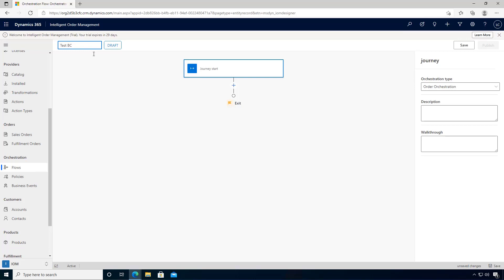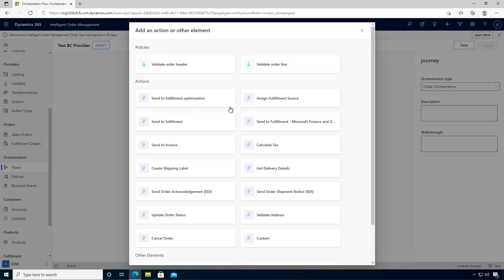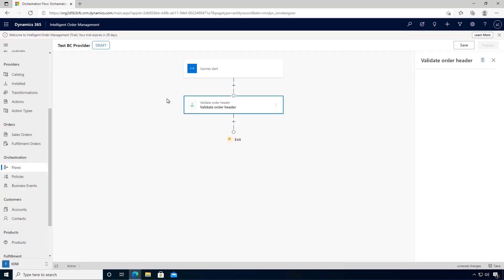I'm going to add an action here. In this case, I'm going to validate the order header as the only action on this one.